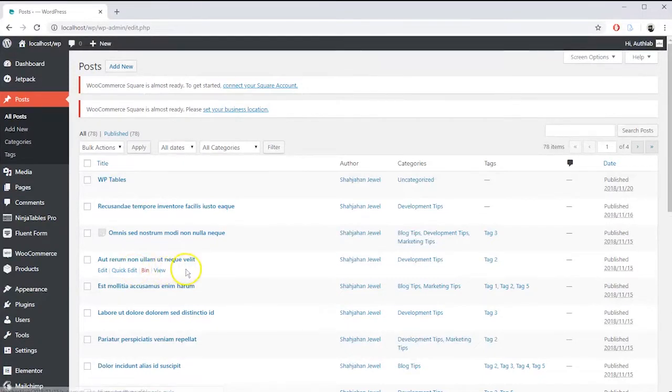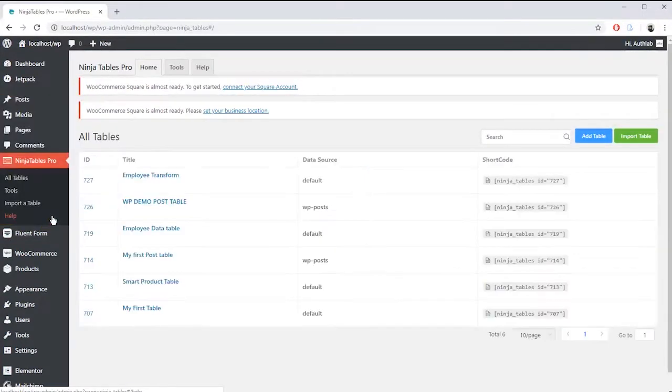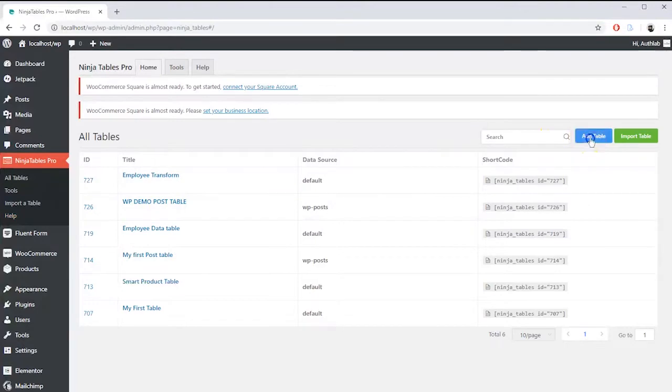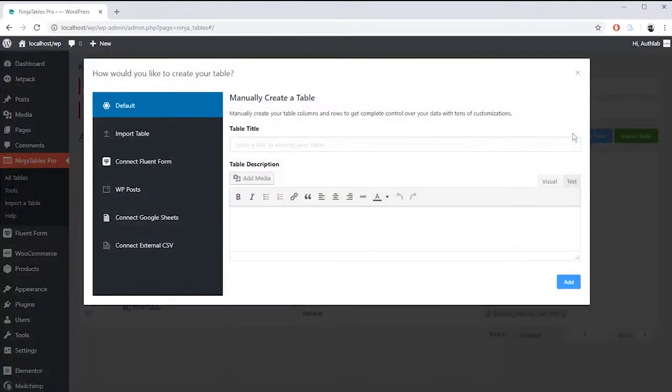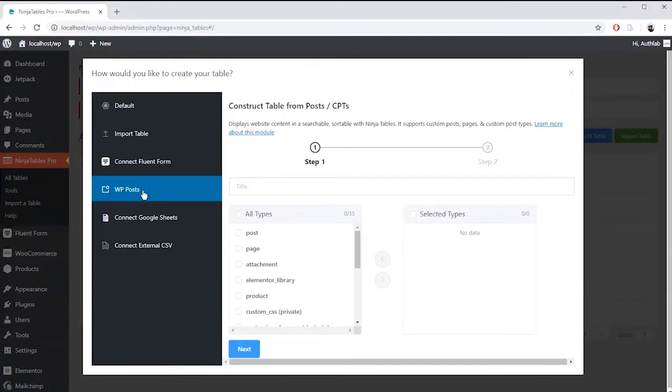To do that go to Ninja Tables from WordPress sidebar, click on add table from the top right corner, then WP Post from the pop-up window.